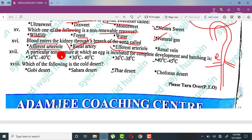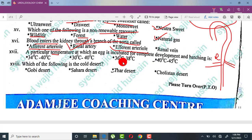Regarding the particular temperature at which an egg is incubated for complete development and hatching — I don't remember the temperature correctly, but I think it is somewhere between 36 to 38 degrees, or 42 to 45 degrees.